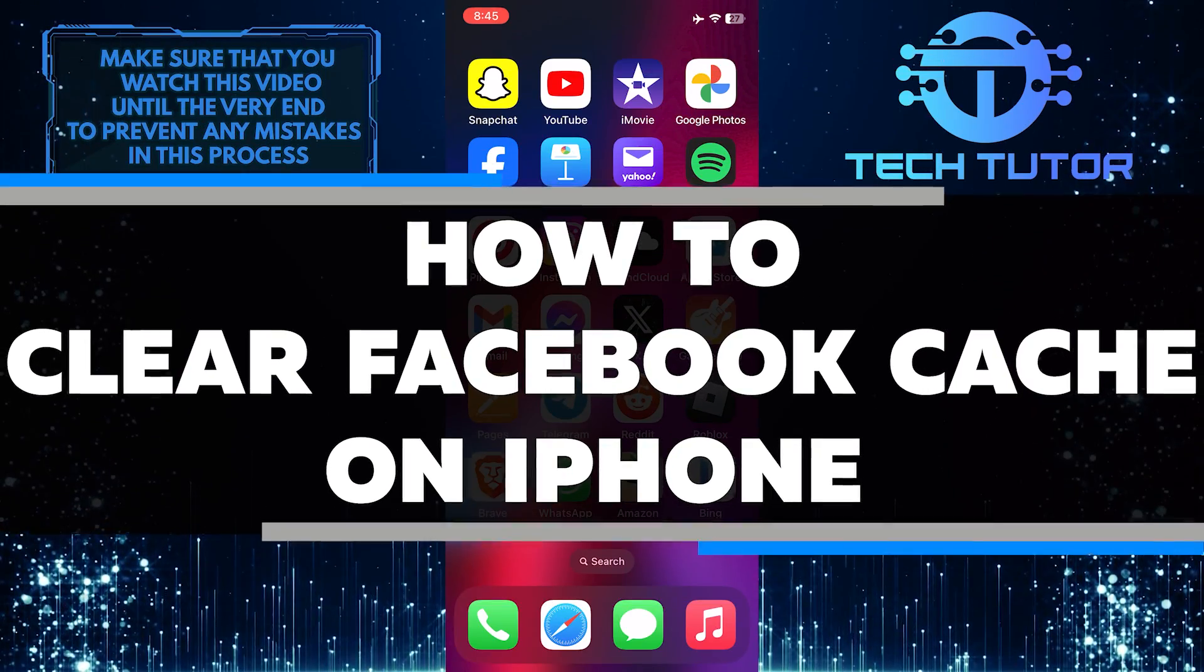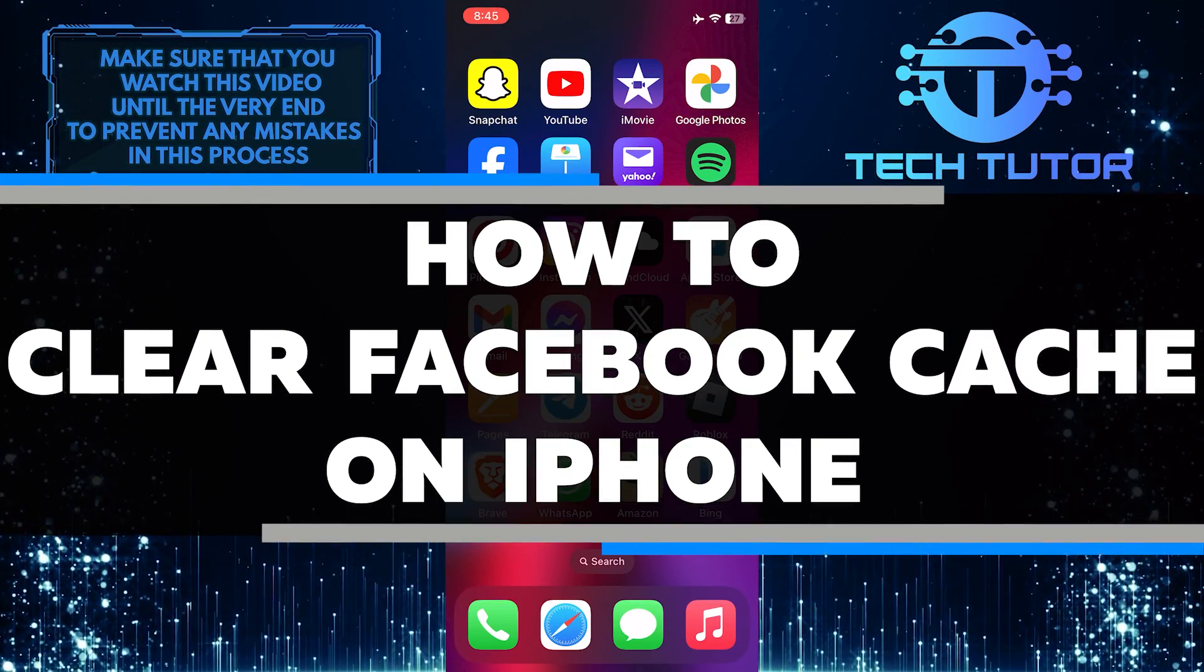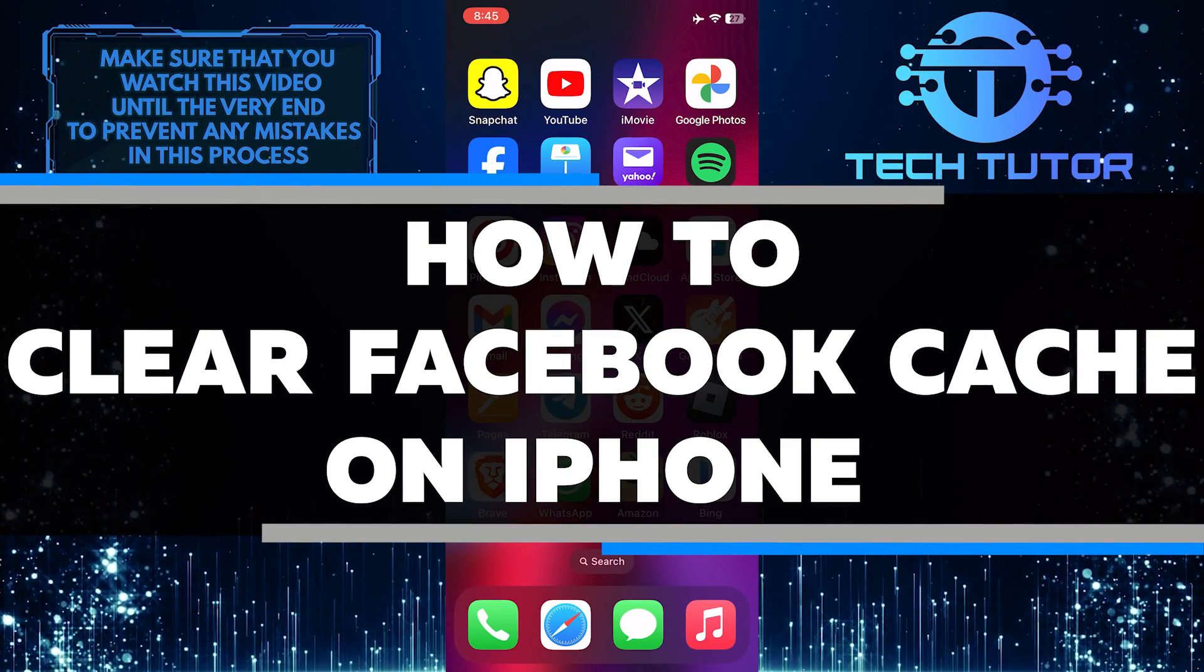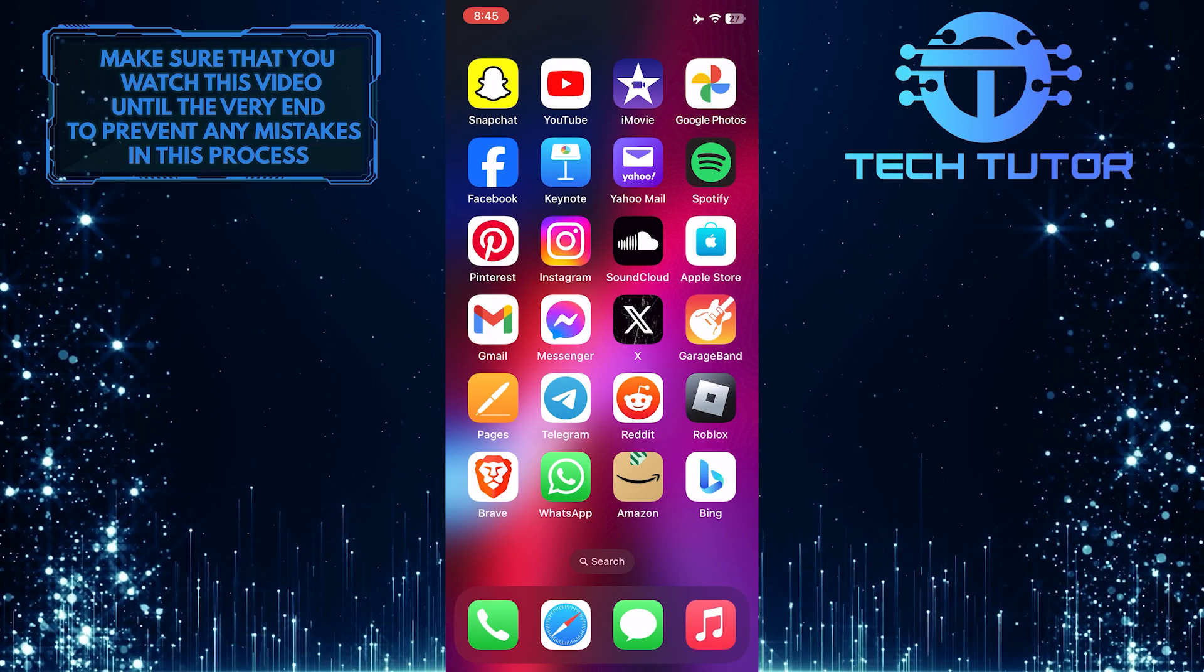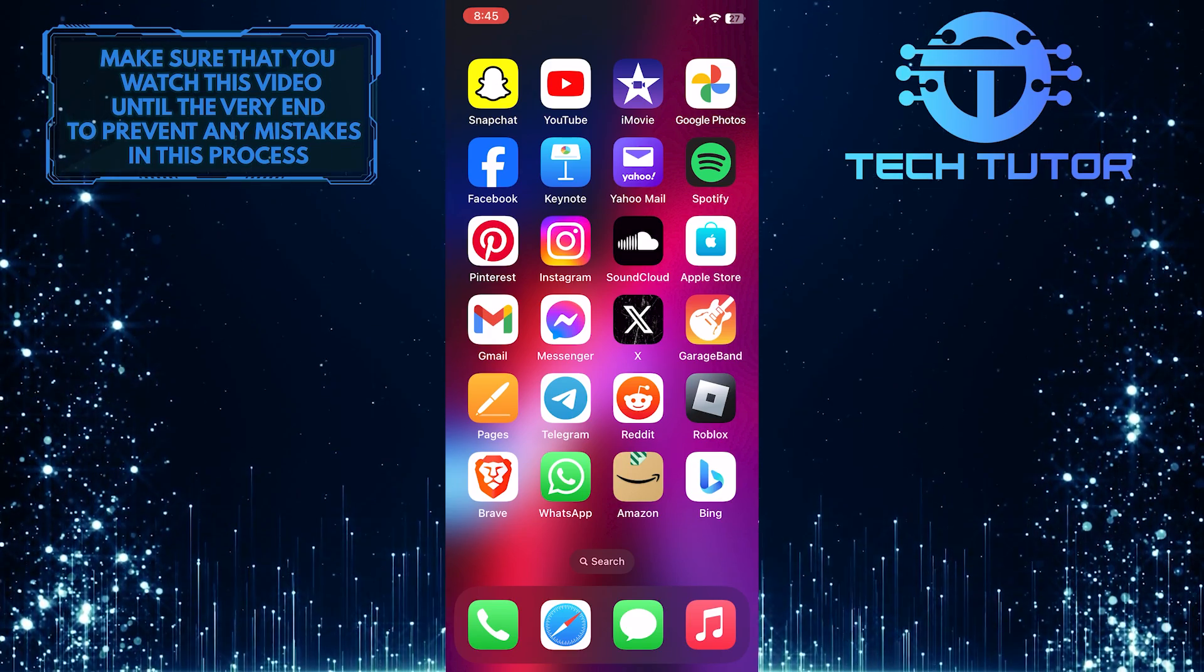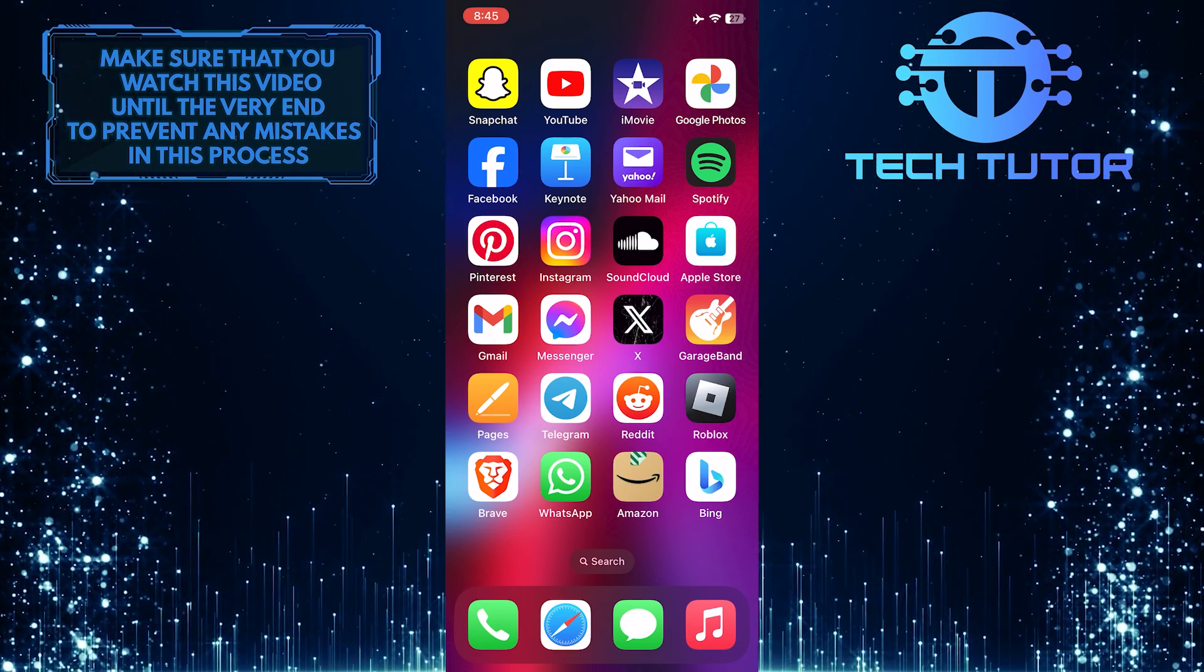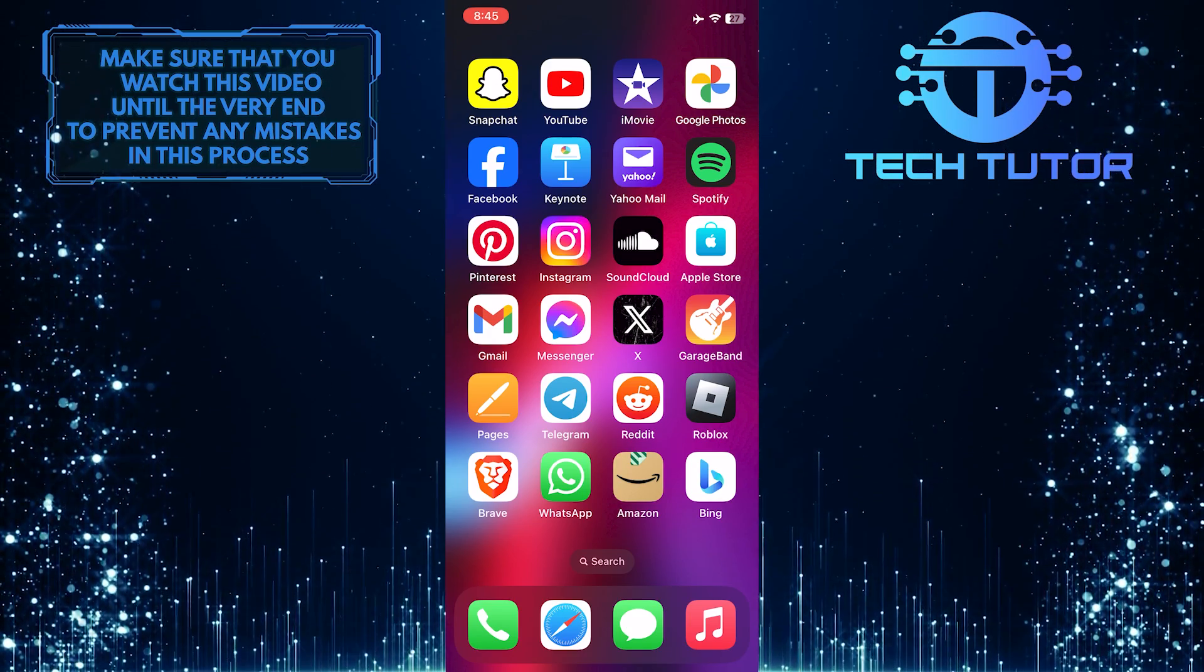In this short tutorial, I will show you how to clear the Facebook cache on your iPhone. Clearing the cache can help improve the app's performance and fix any glitches you may be experiencing.